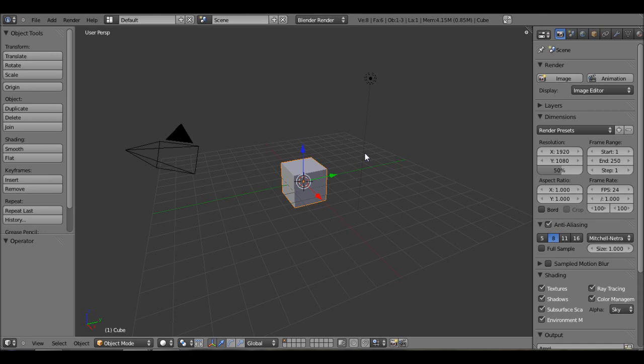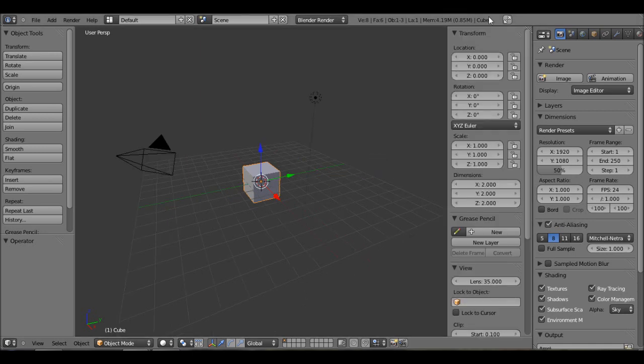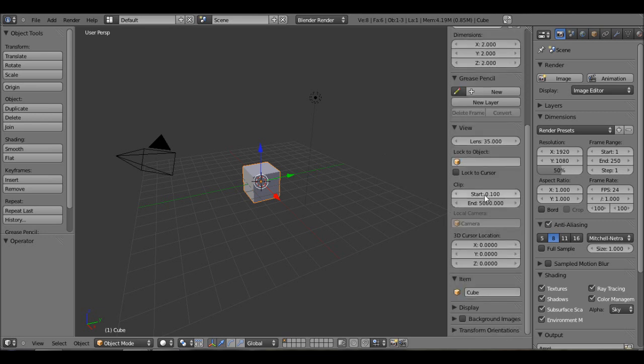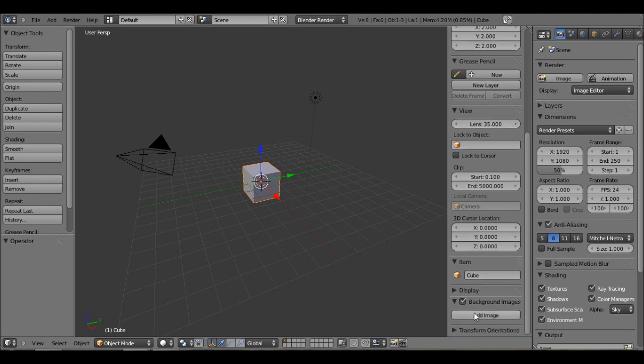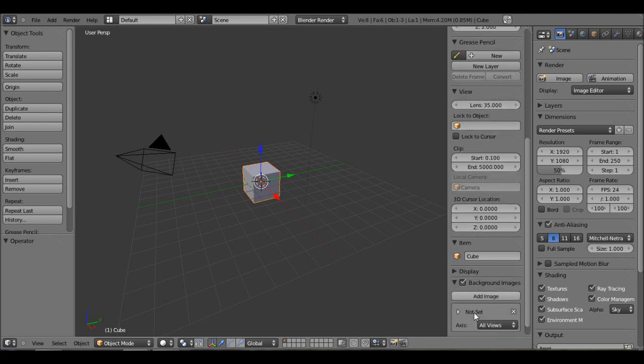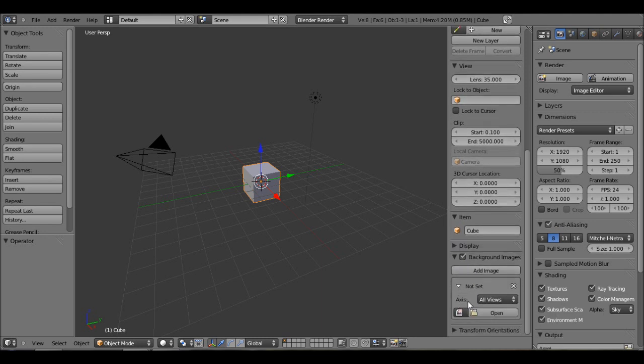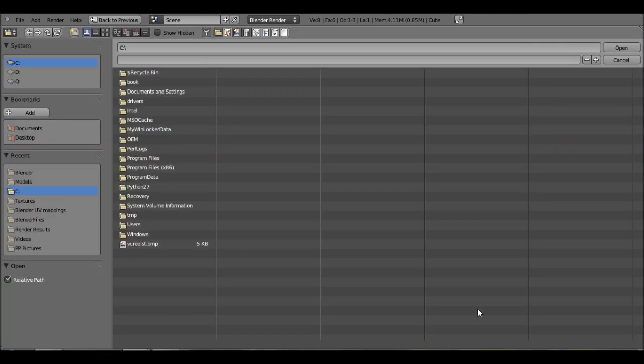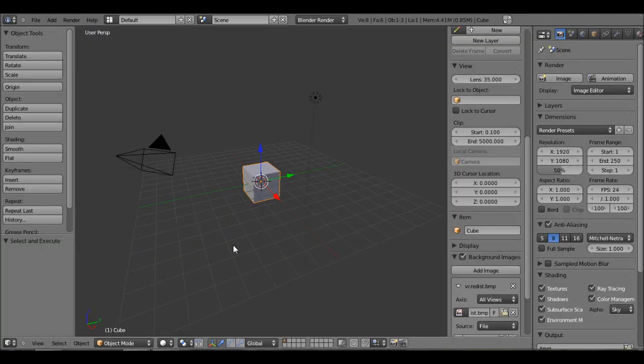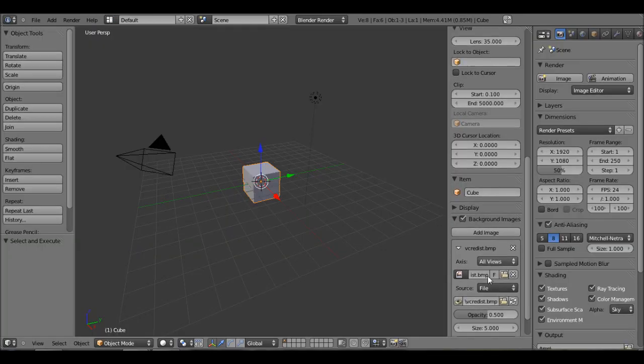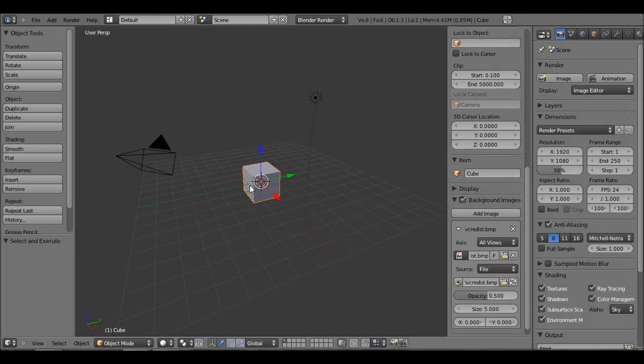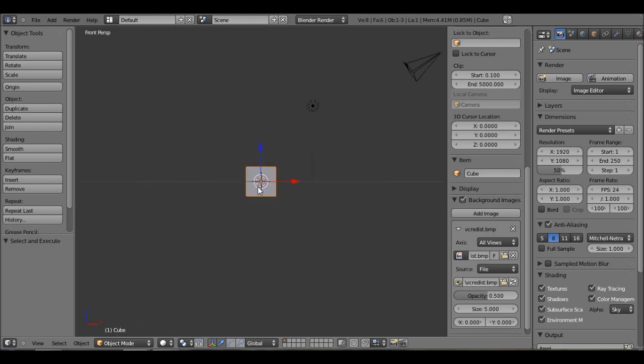Now I'm just going to show you how to upload it into Blender. Let's hit N to bring up our transform toolbar. Scroll down, click on background images, click on the down arrow, click add image, and click on this white arrow. And open. Now just open the image that you procured. Let's go to the front view and hit five.